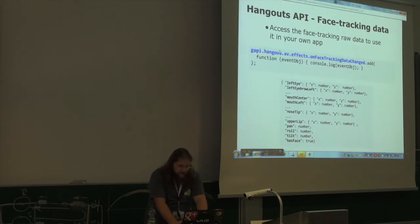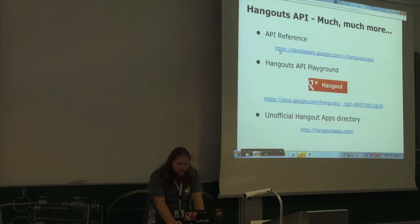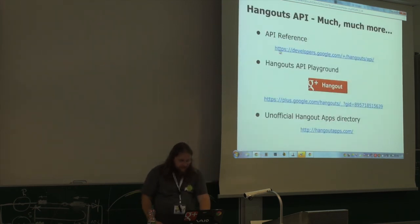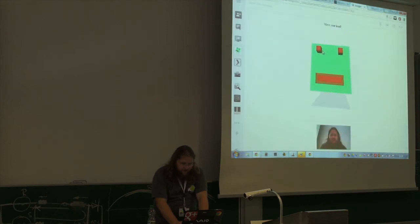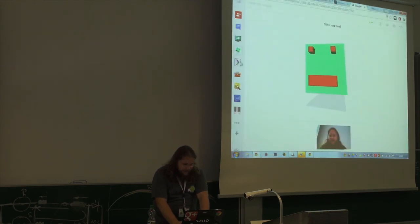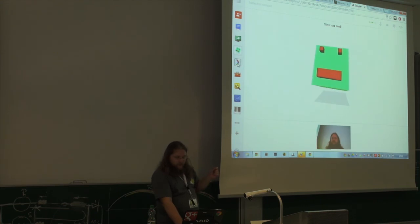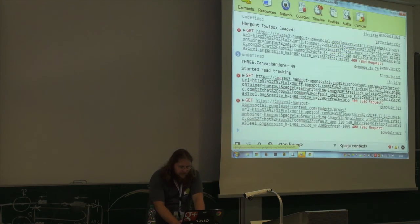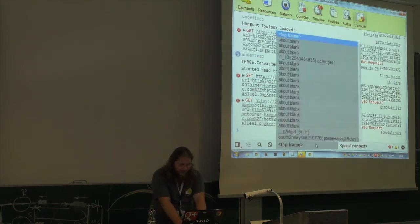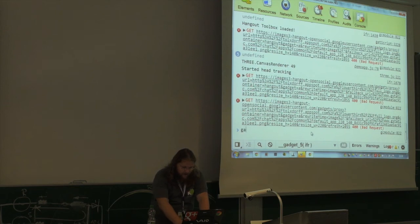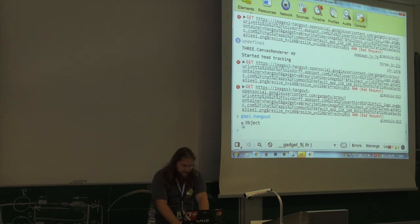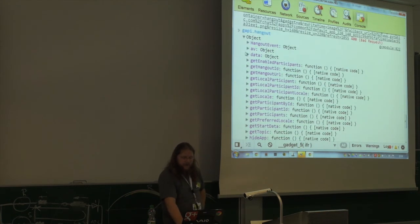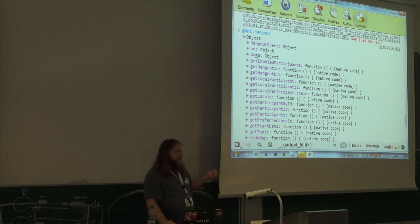The best way to get started is to either use an empty frame or the API playground, then go into the console and start playing with the gapi.hangout object. From the namespace you have: the data namespace which handles shared state and messages; the audio/video namespace where you can mute your camera or microphone; and the effects namespace which contains all the face tracking stuff and allows you to create audio resources.